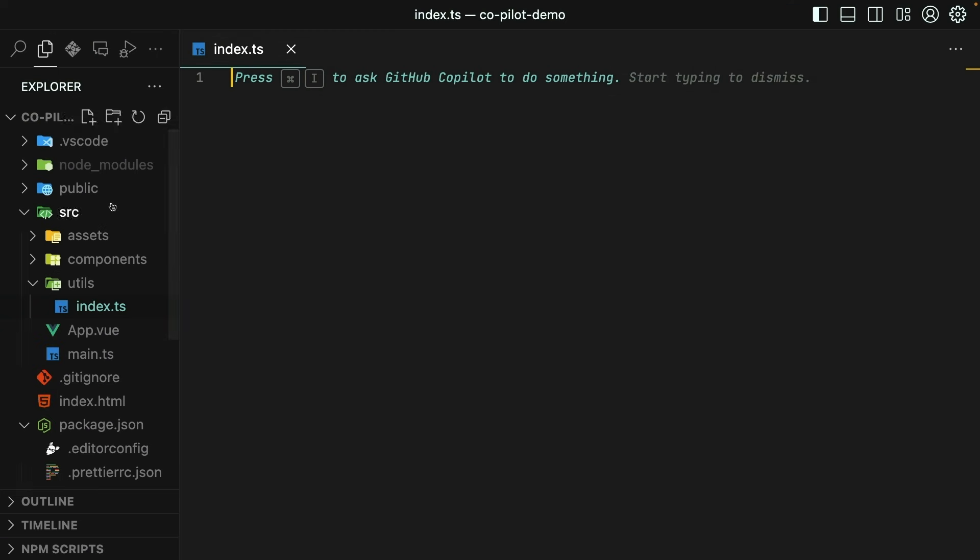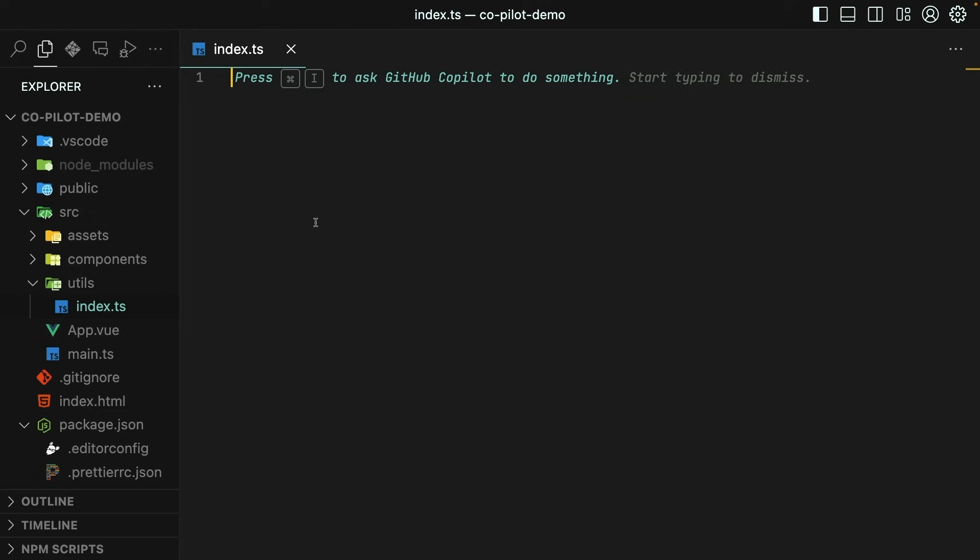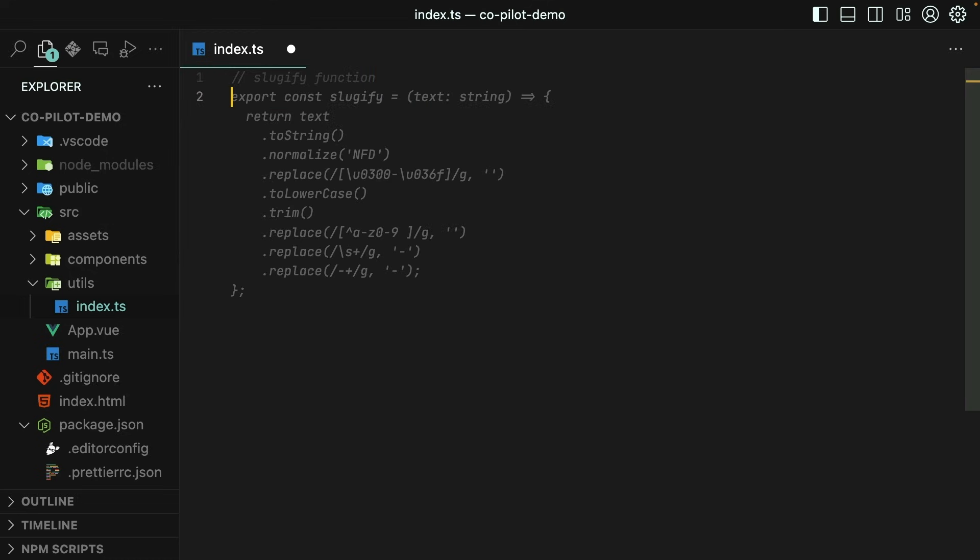So here inside of a brand new Vue app, I've created a utils directory and an index.ts file where we want to create a sluggify function. This is very common in a lot of apps, but I just can't write it off the top of my head. So I'll create a little comment here saying what we want to create, hit enter, and then immediately GitHub Copilot gives me something that looks pretty accurate.